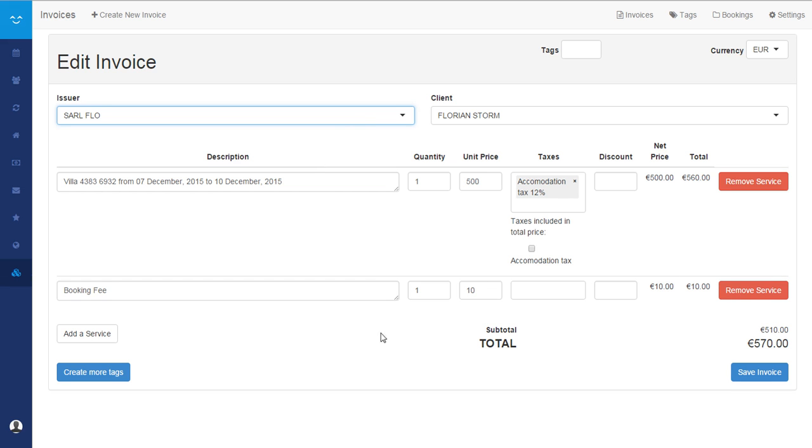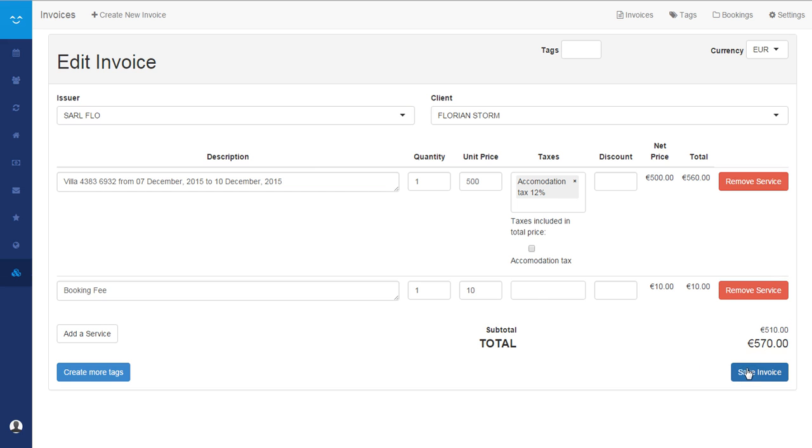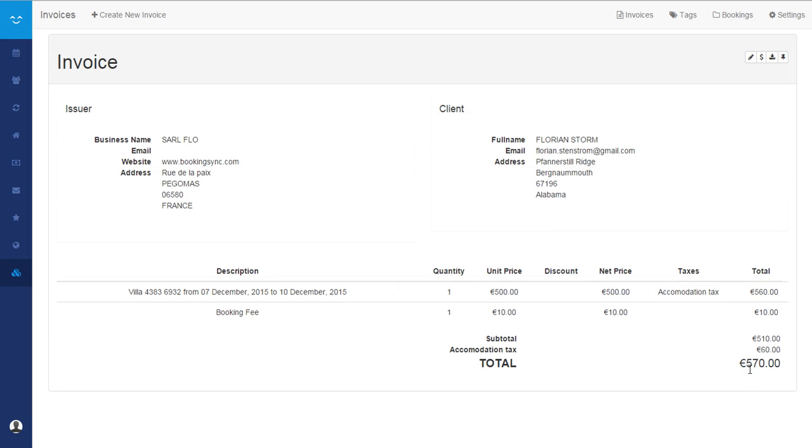Here you can remove one service or add another service if needed, and just click on save invoice.